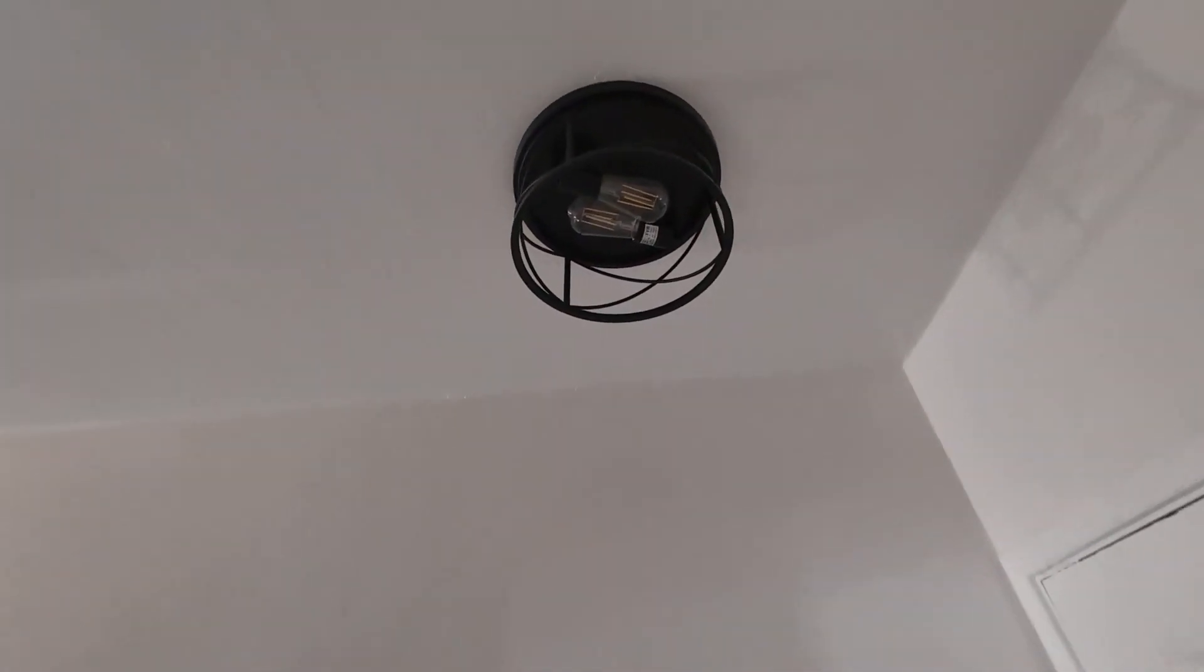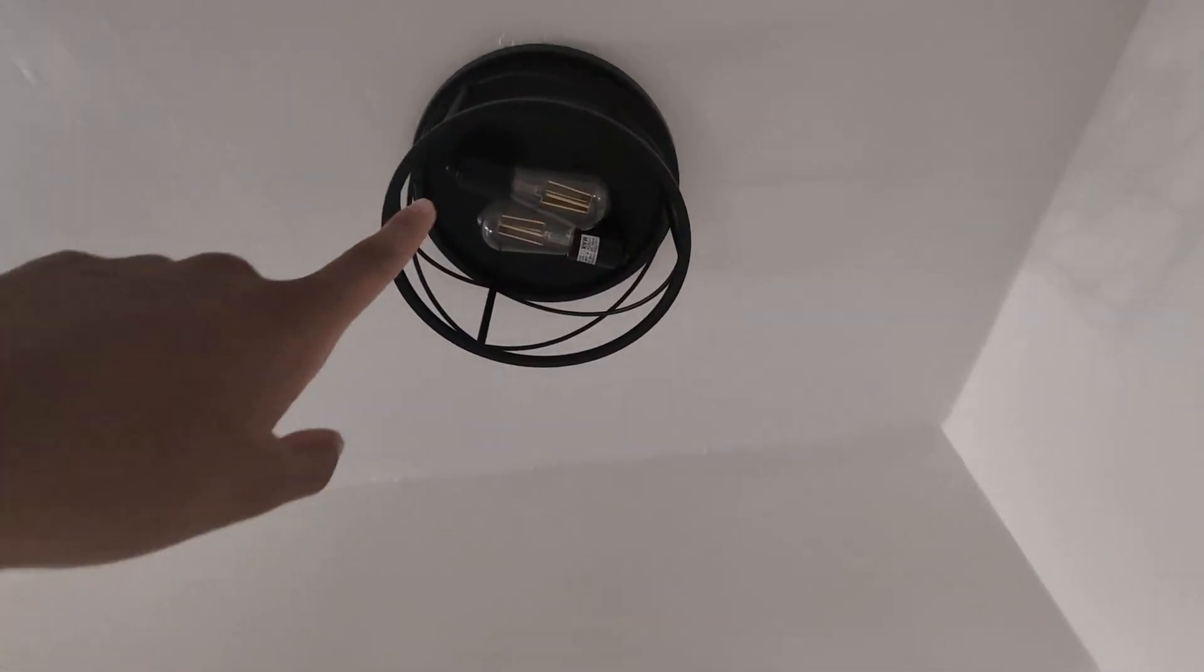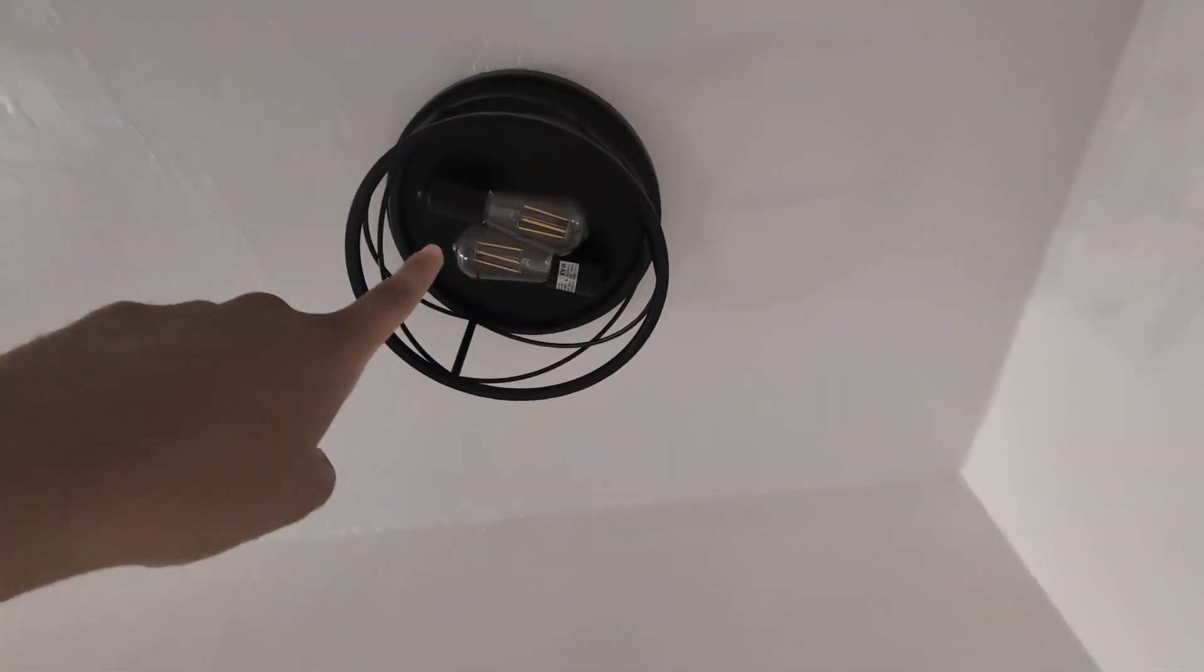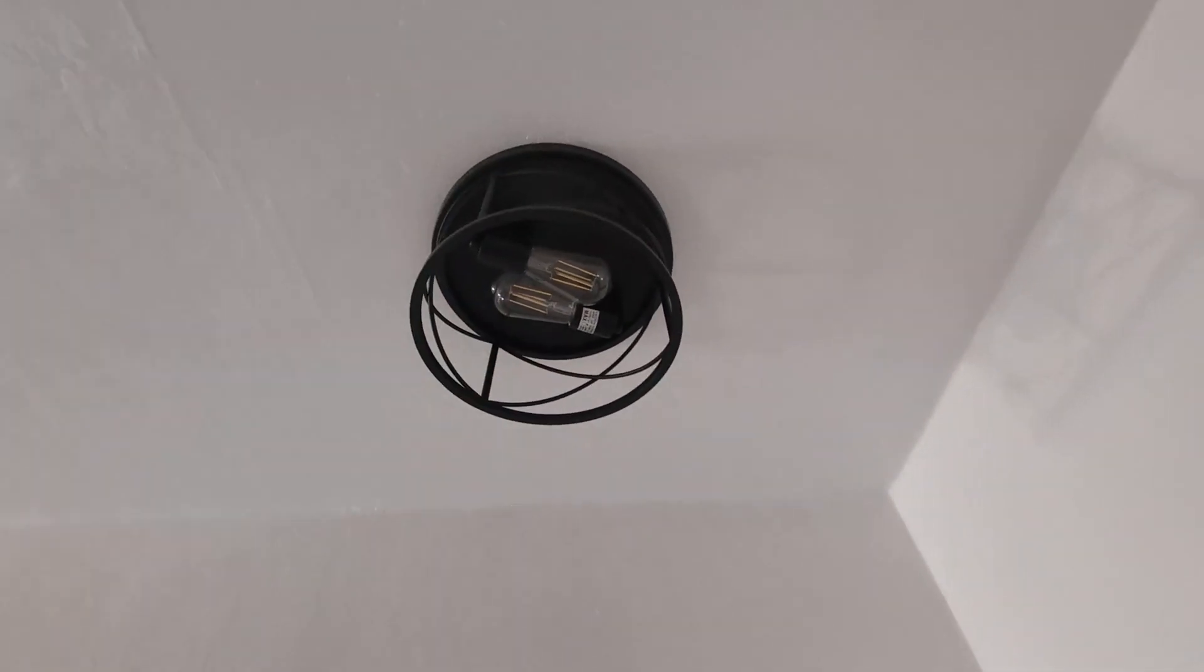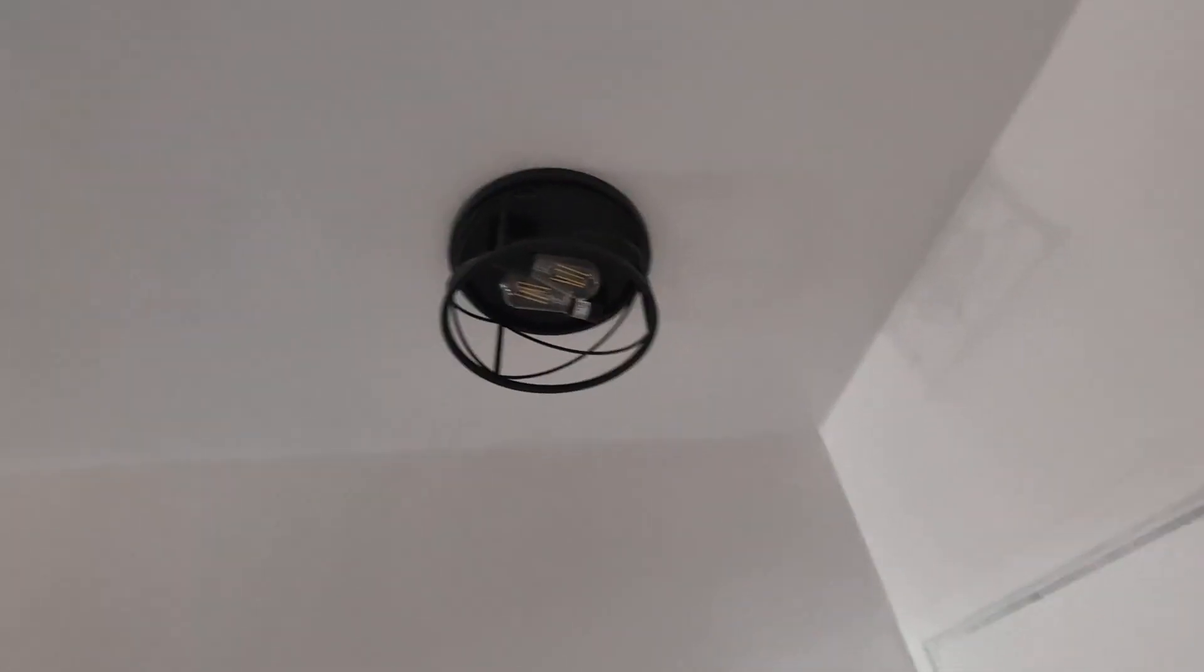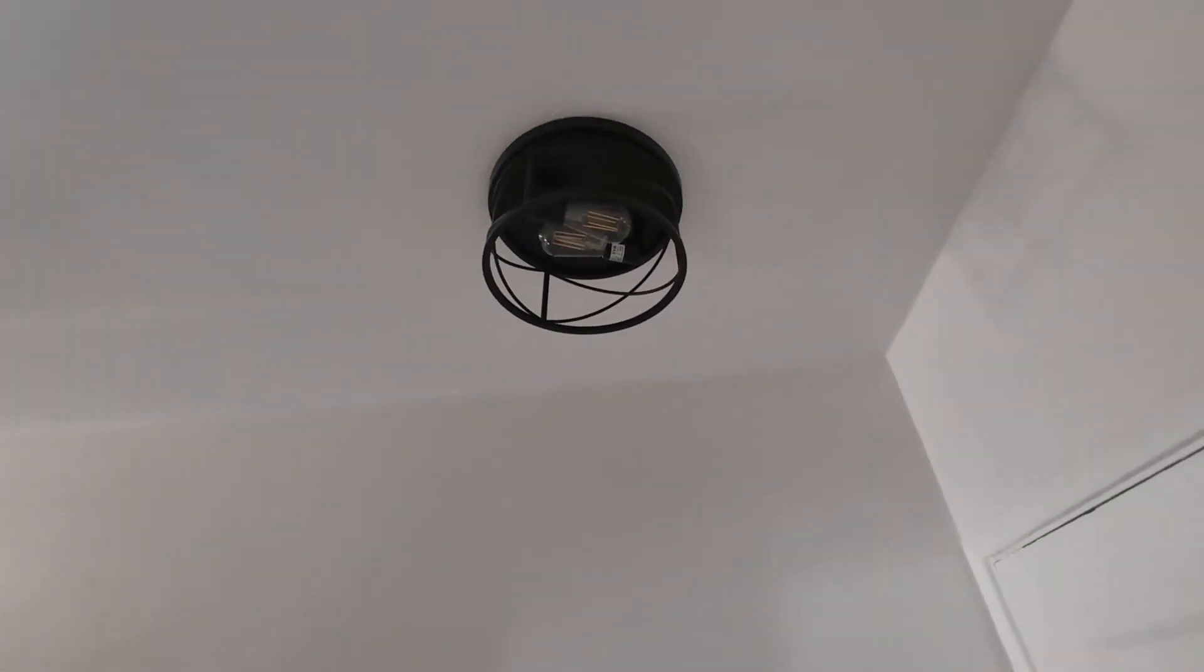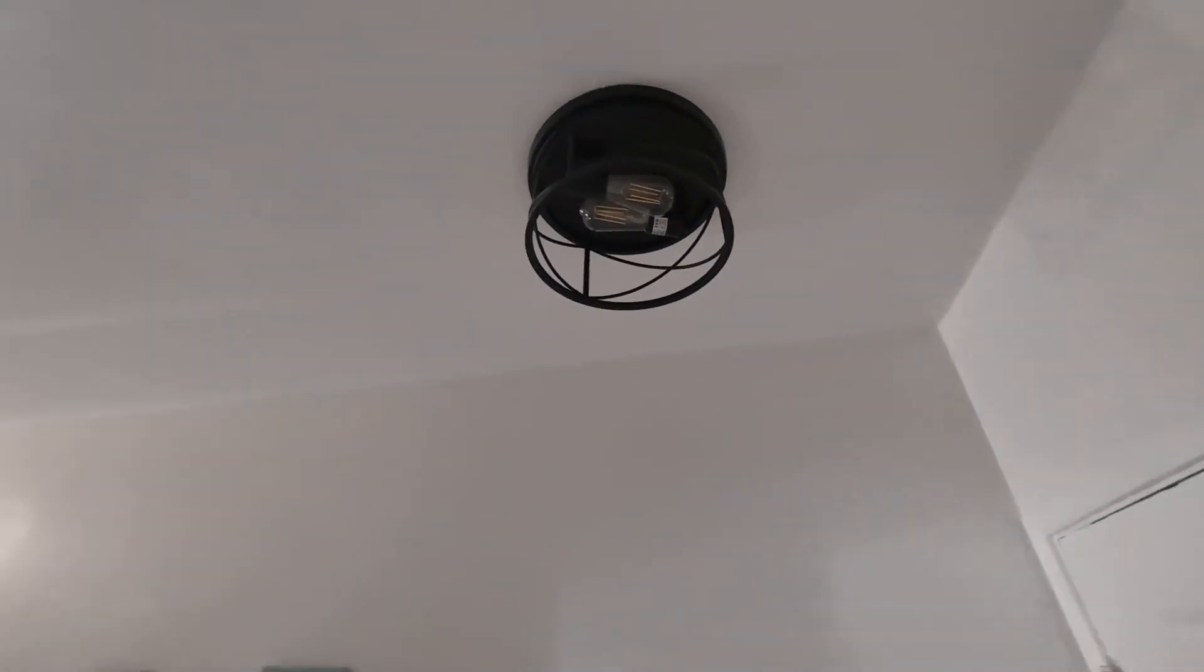The cool thing is also you can change out the bulbs to whatever kind of light that you like. So I'll go ahead and turn around so you guys can kind of see.